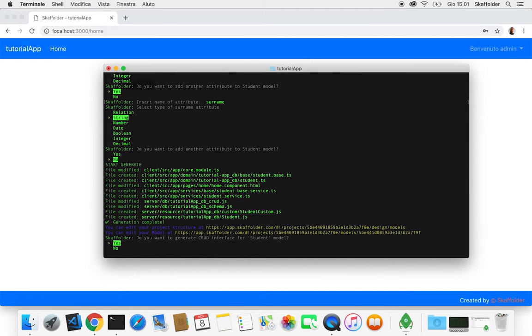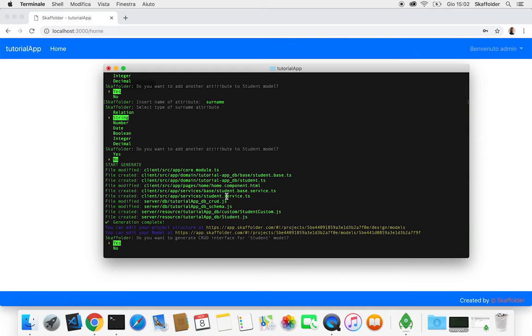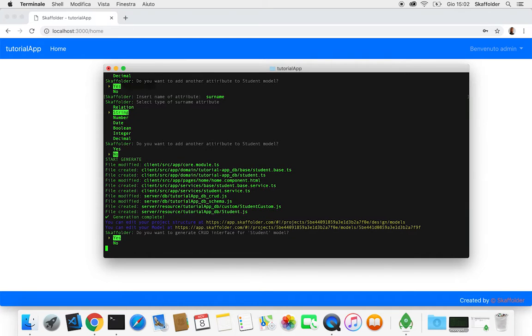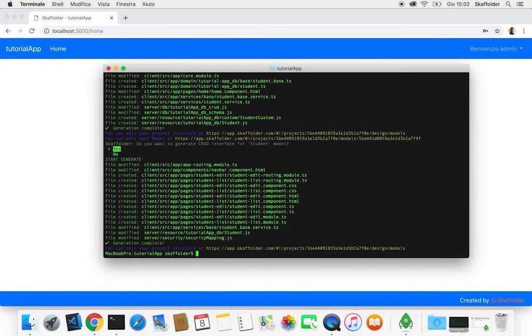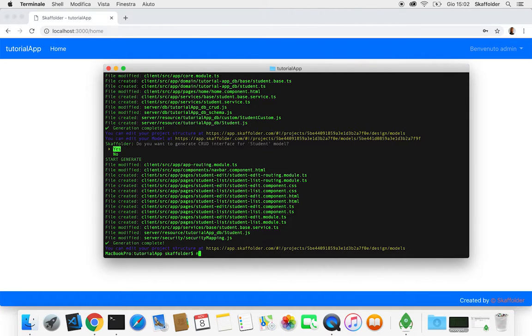So what it did now, it created some basic API for our data model. And what it's gonna ask now is if we want to create a CRUD API. So by clicking yes, this is gonna create also all the HTML files for this data model.